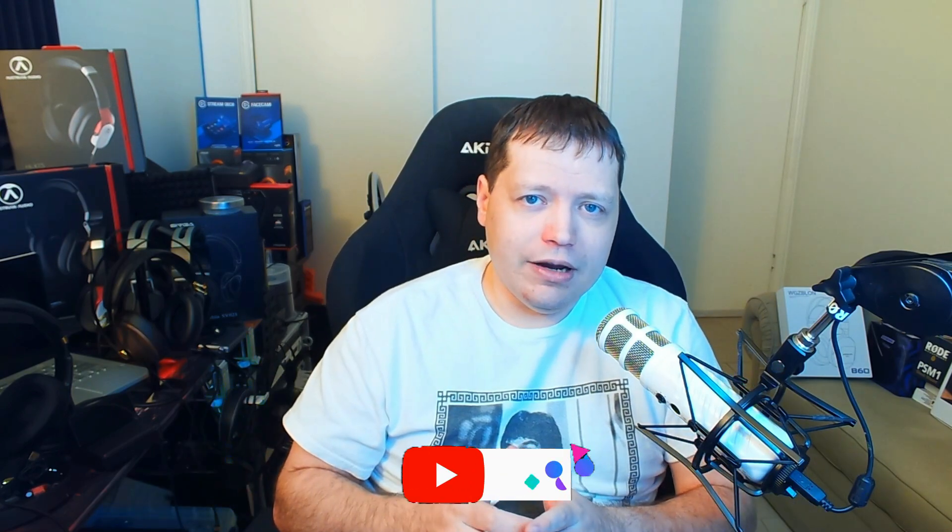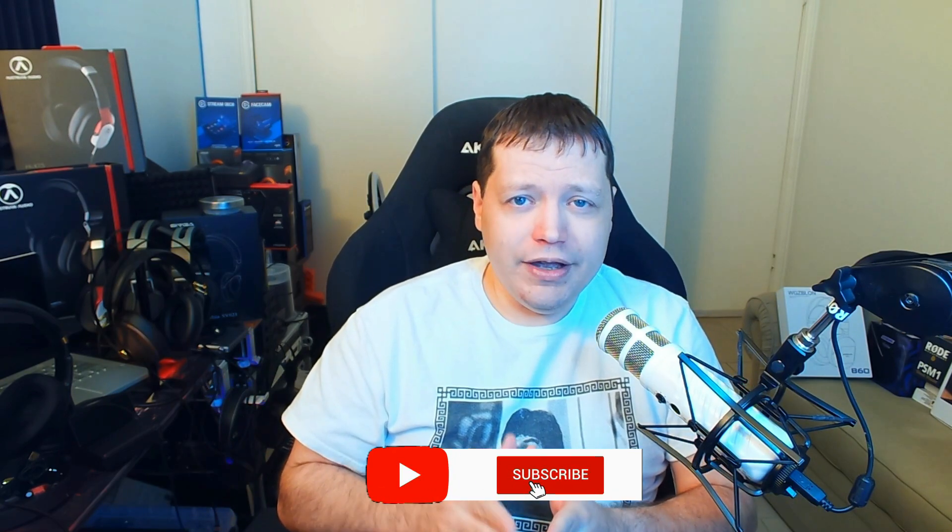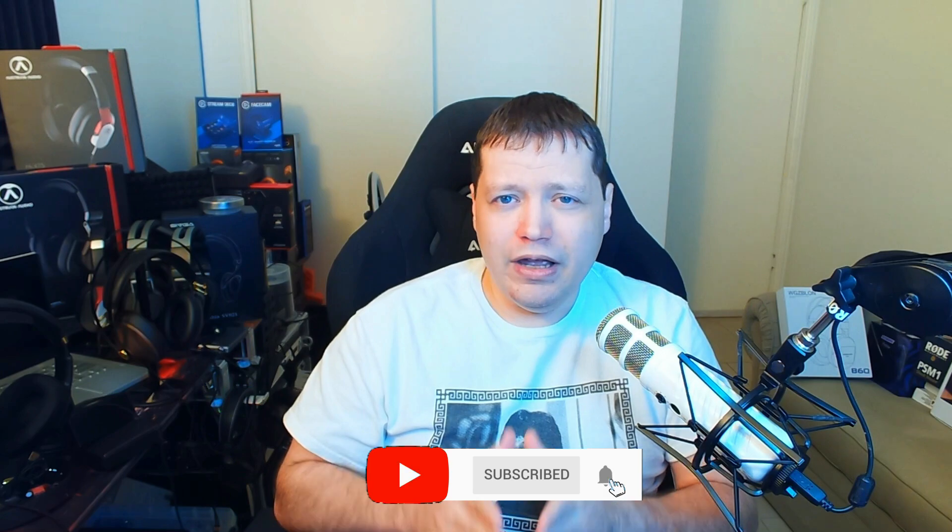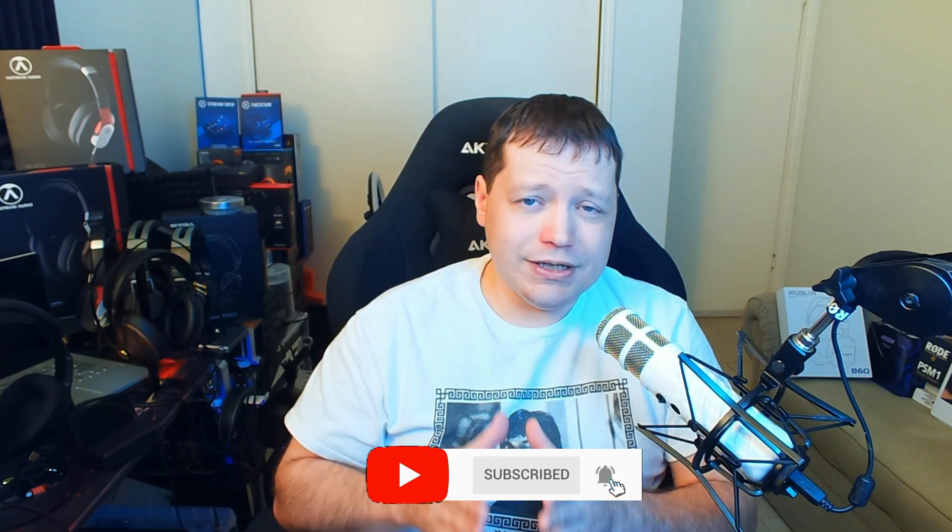Congratulations on making it to the end of the video. I hope you found this tutorial helpful. If you like it, please click like and consider subscribing. You can also follow me on Twitter, Instagram, or even support me on Patreon for exclusive access and I'll see you next time.